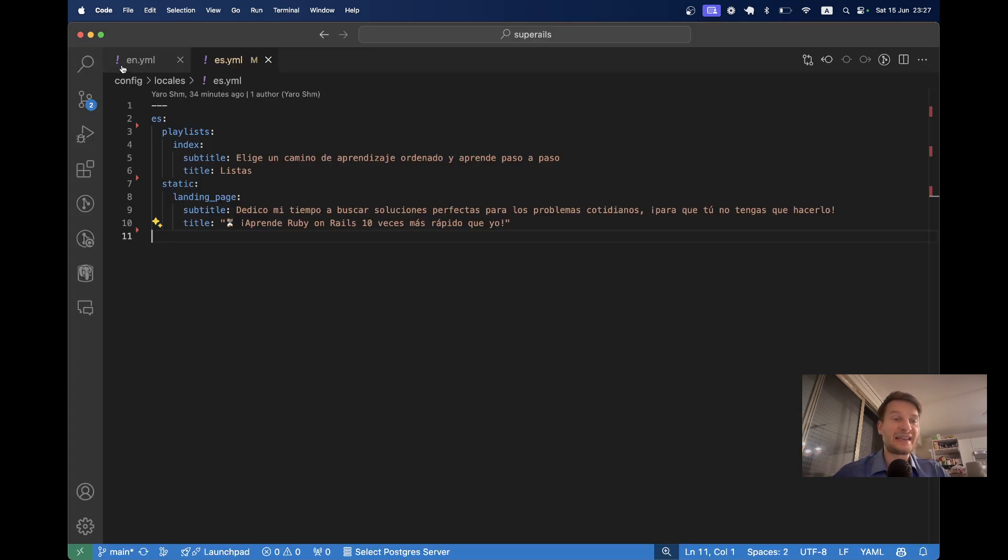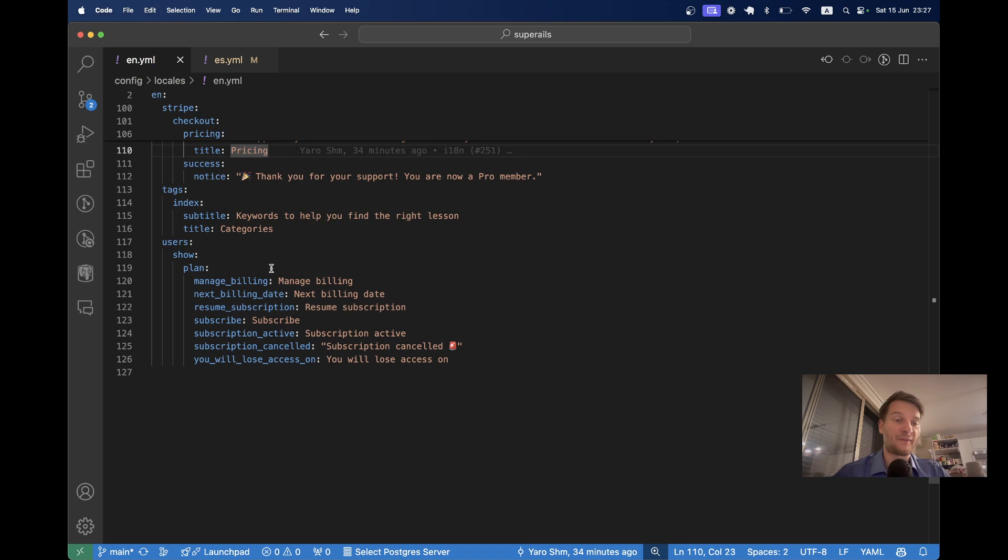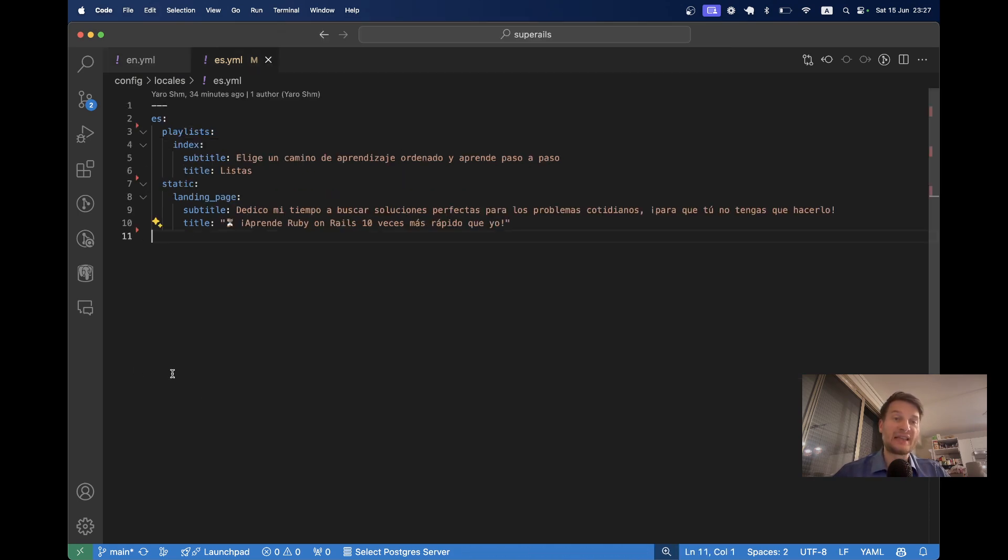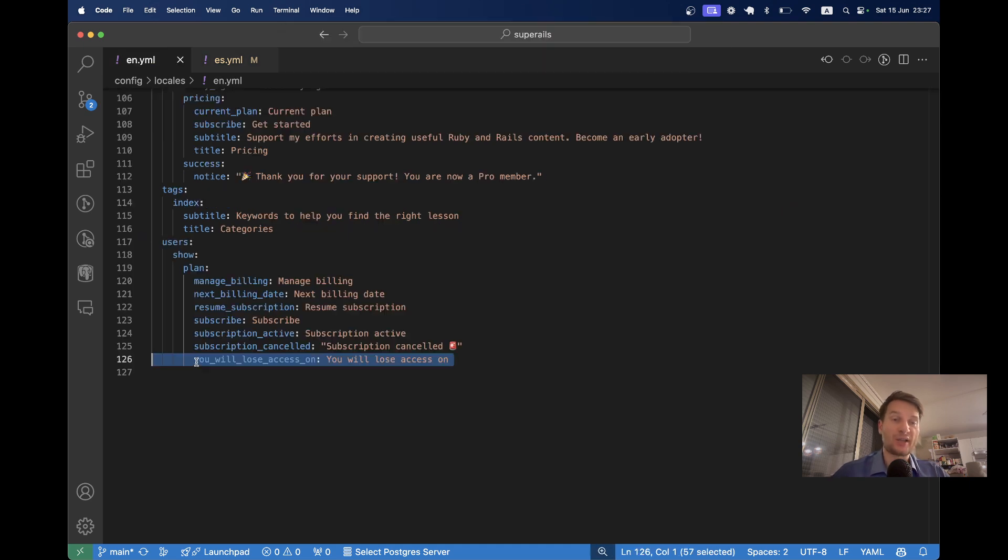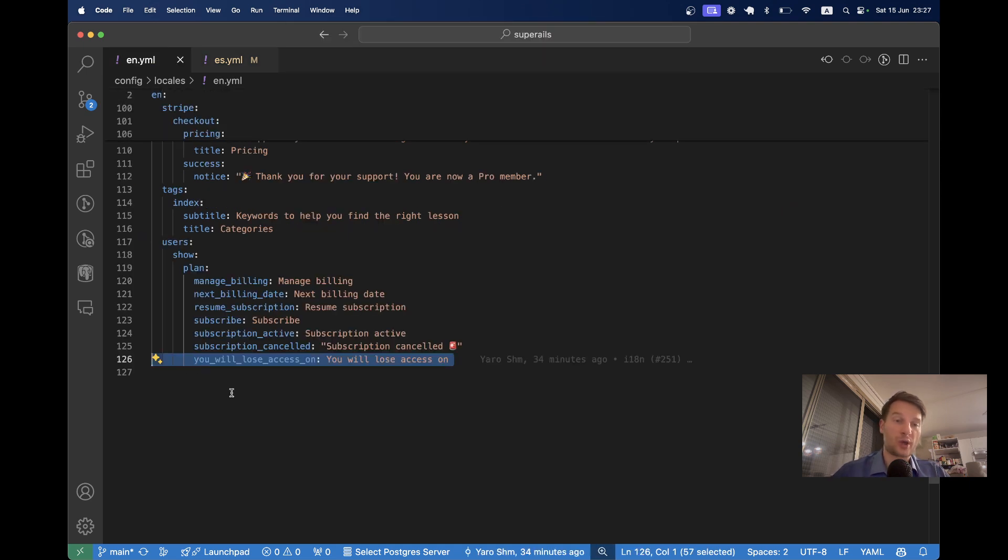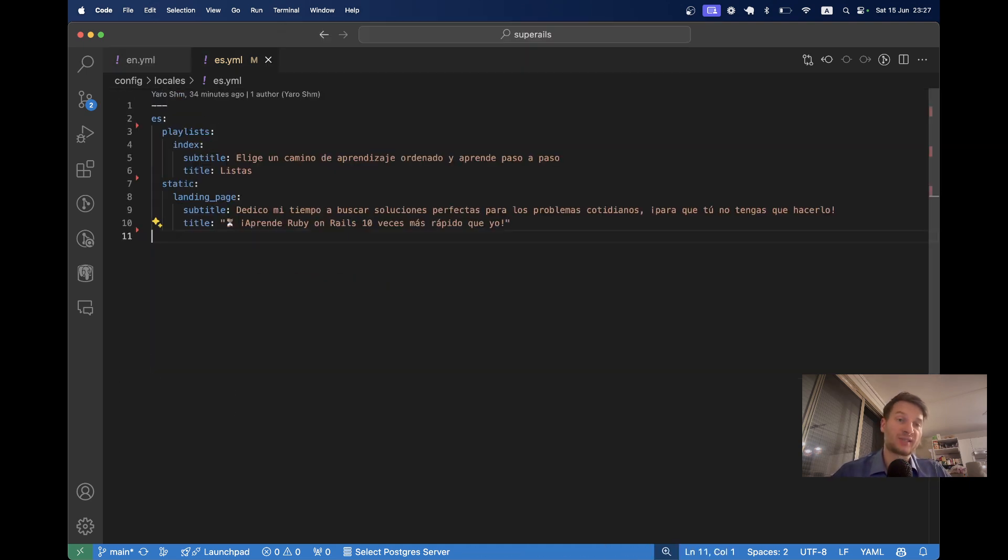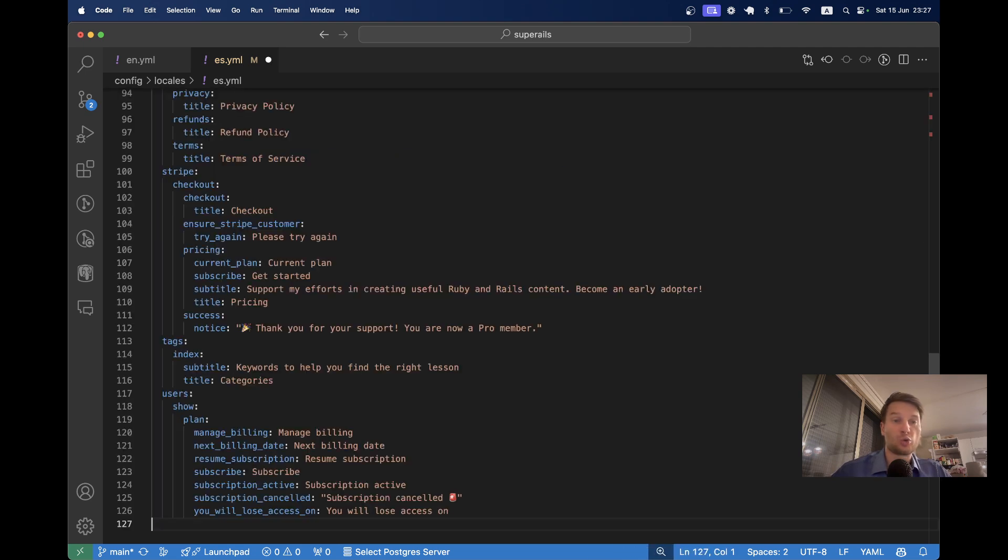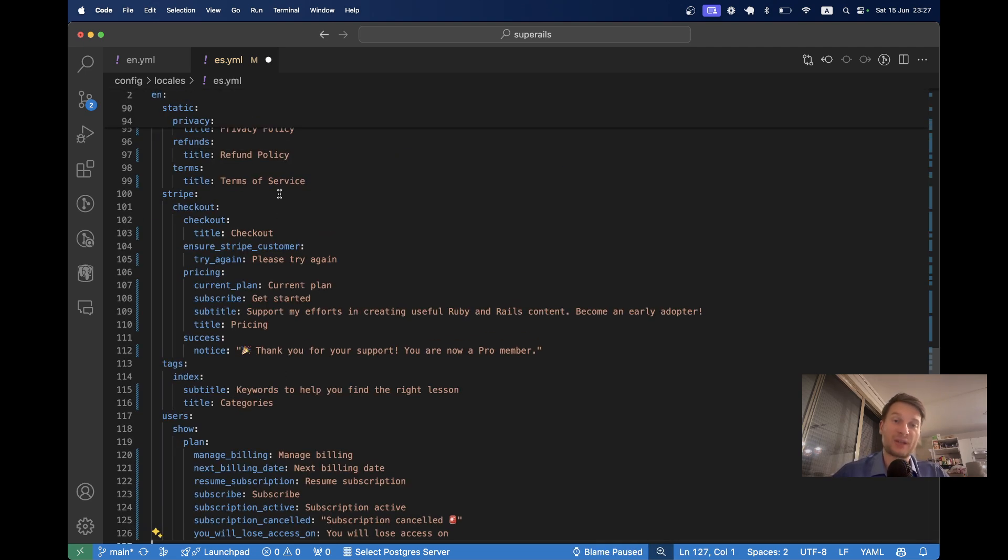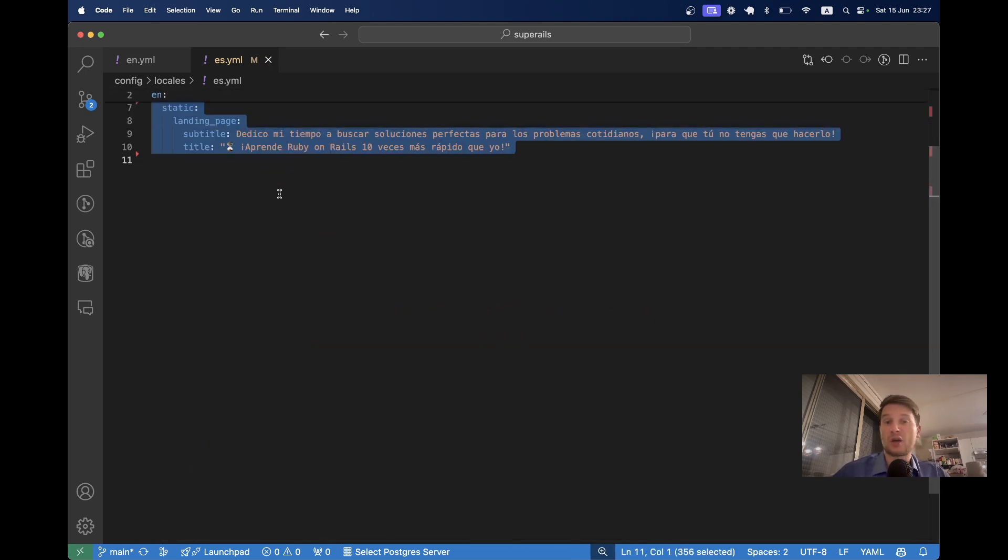In EN vML I have 126 lines, whereas in ES vML I have only 10 lines, so I need to translate all the other keys. I could just copy all the keys from EN to ES and manually translate them, but this would be very time consuming.